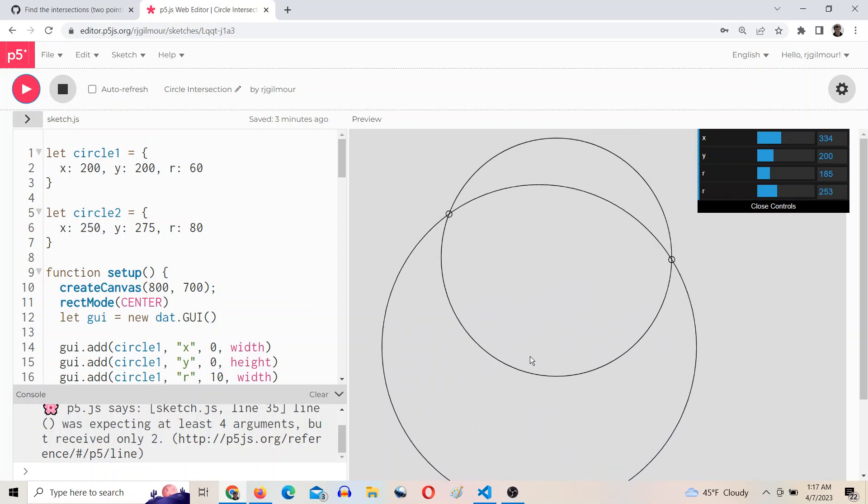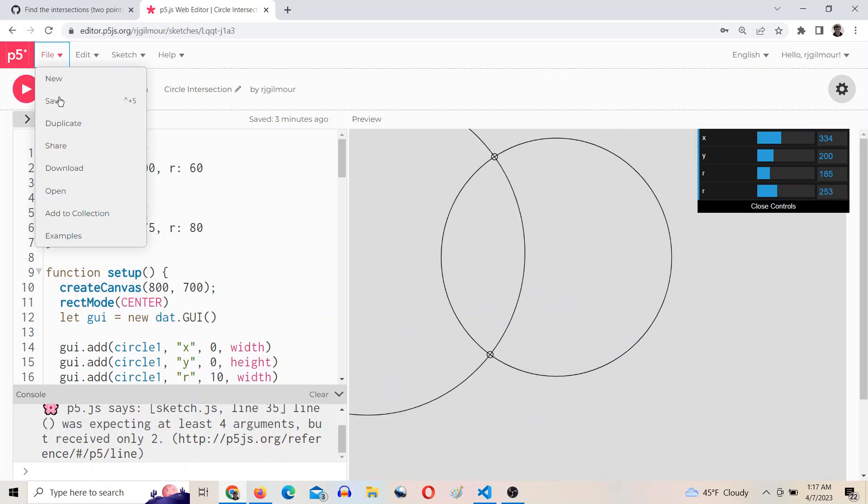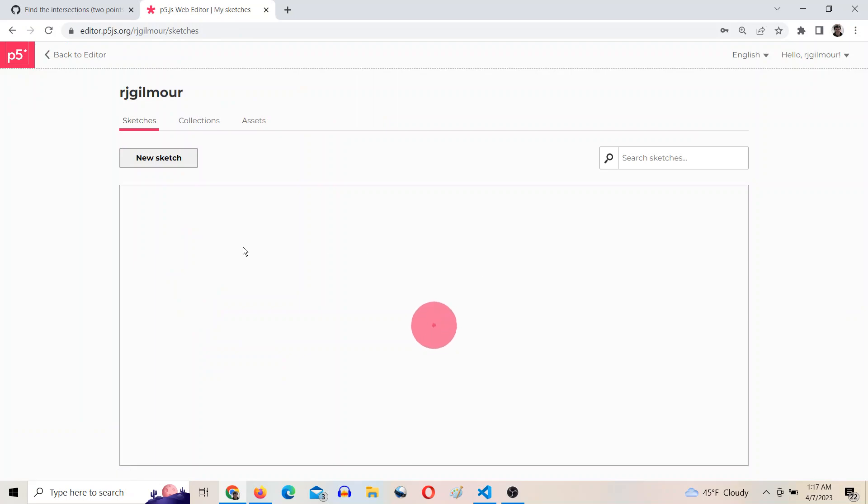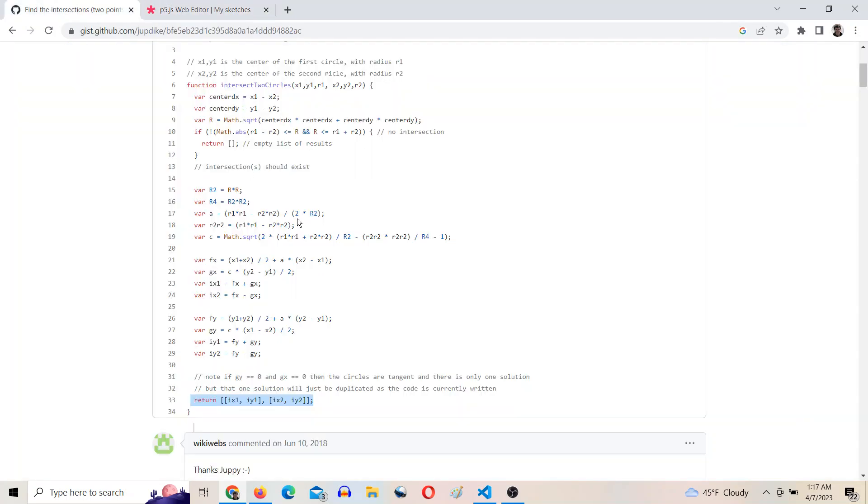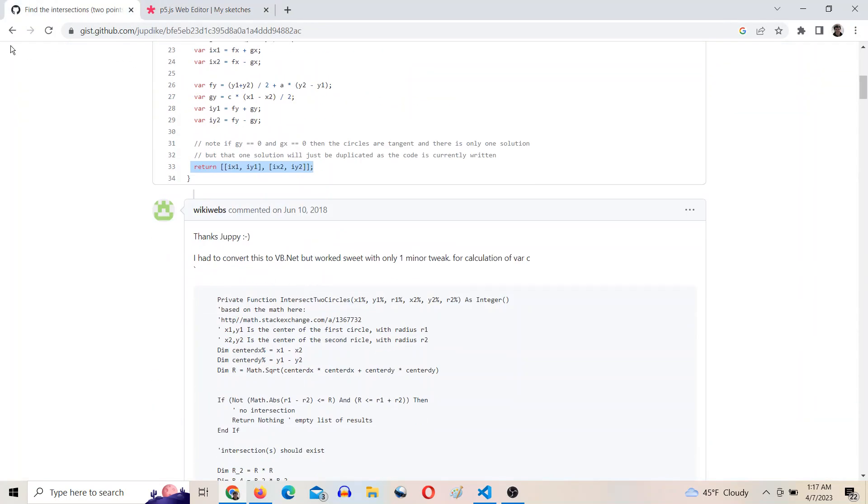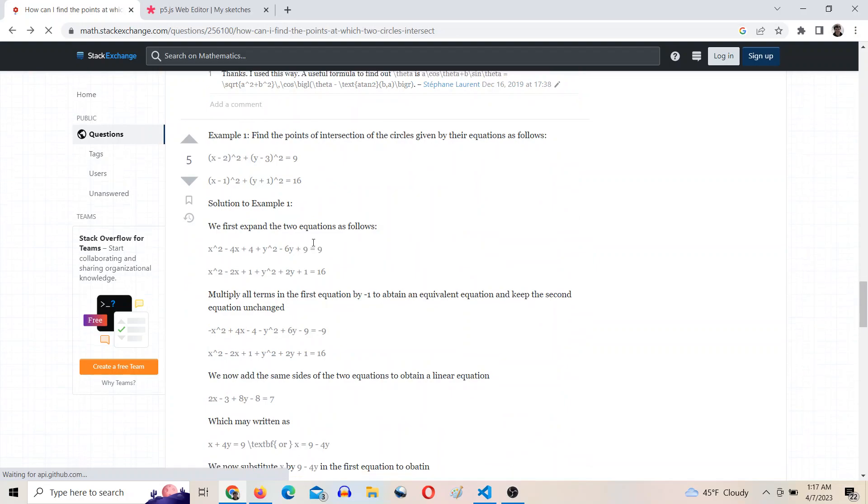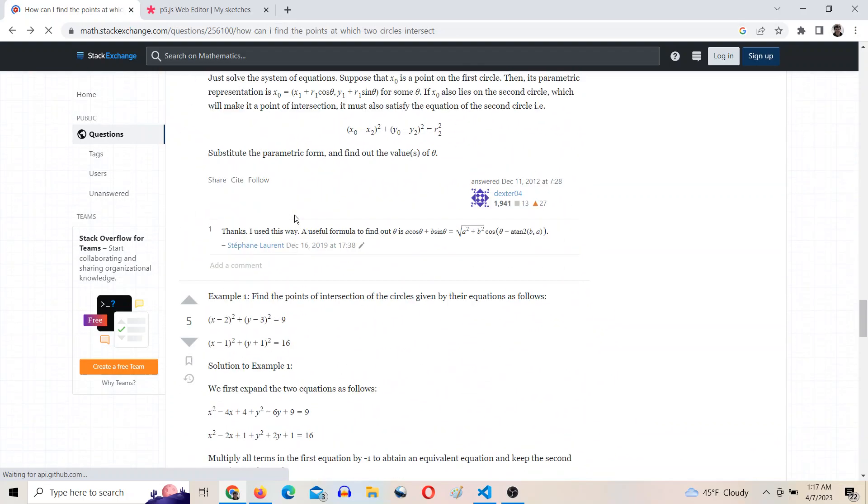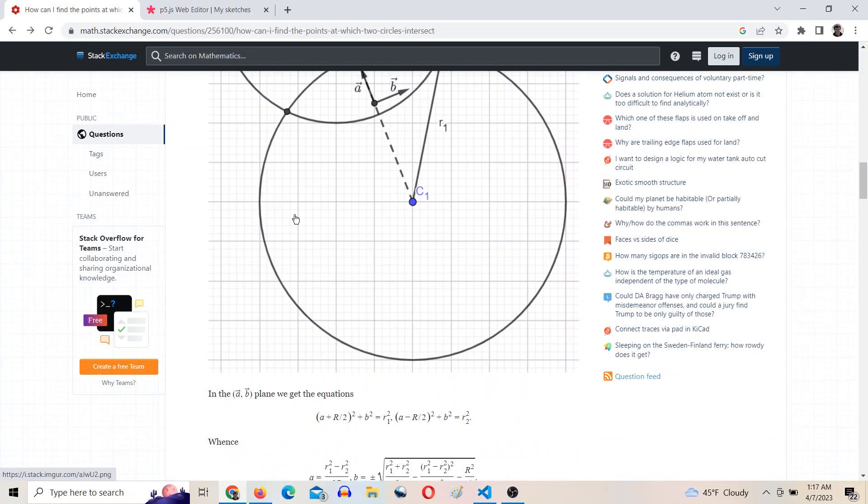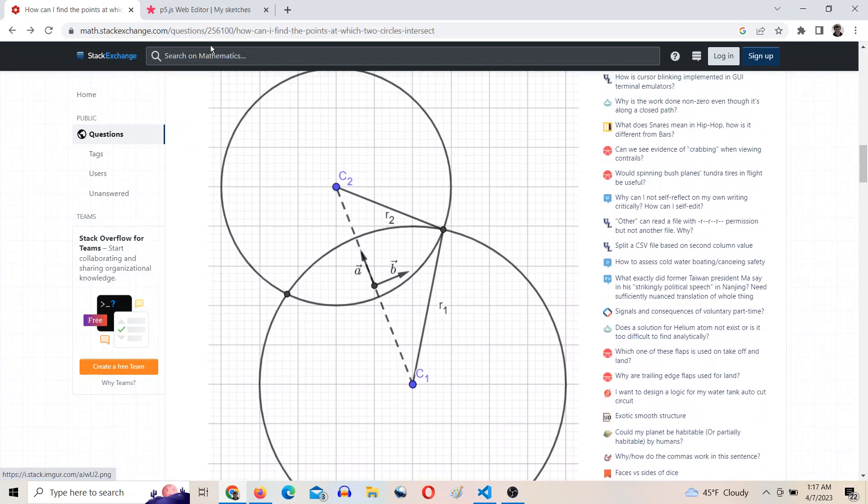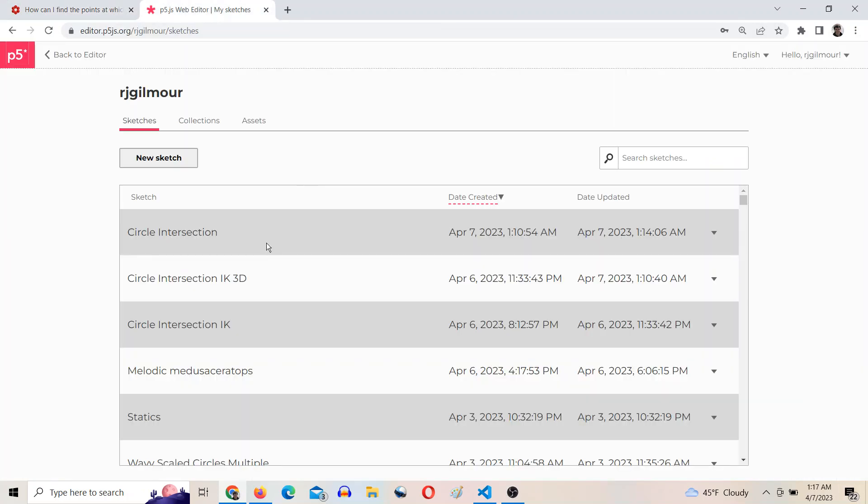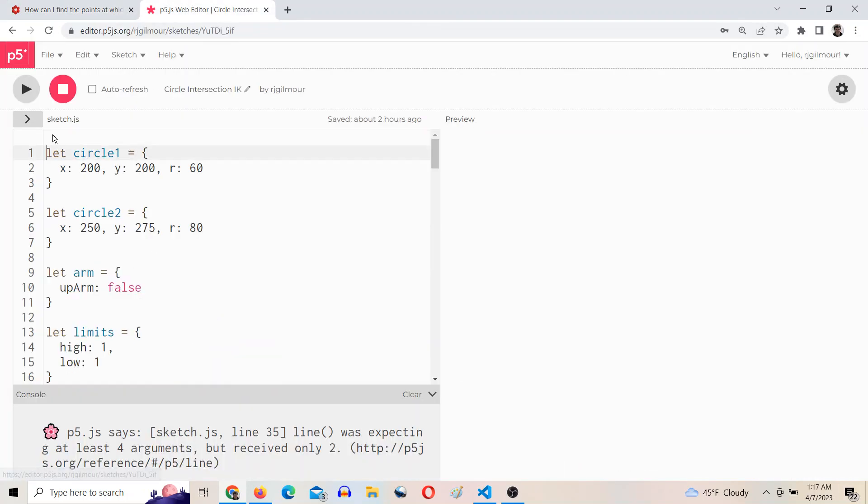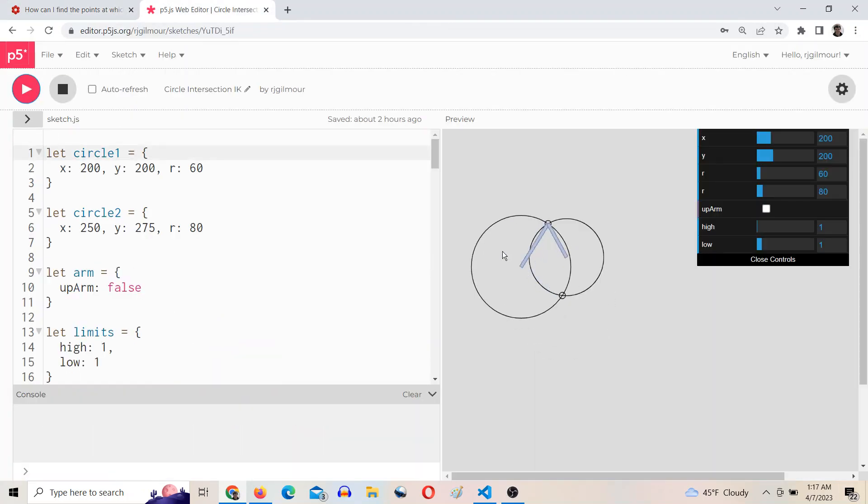And then if you draw the radius like they have in this picture here, then you can get a real-time sort of updated inverse kinematic arm like this.